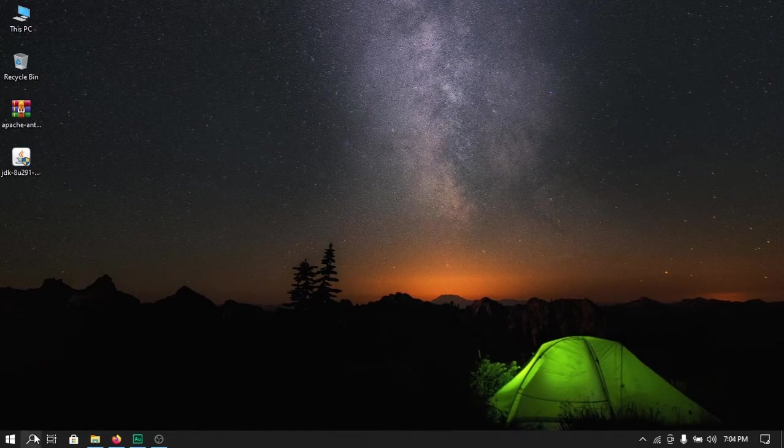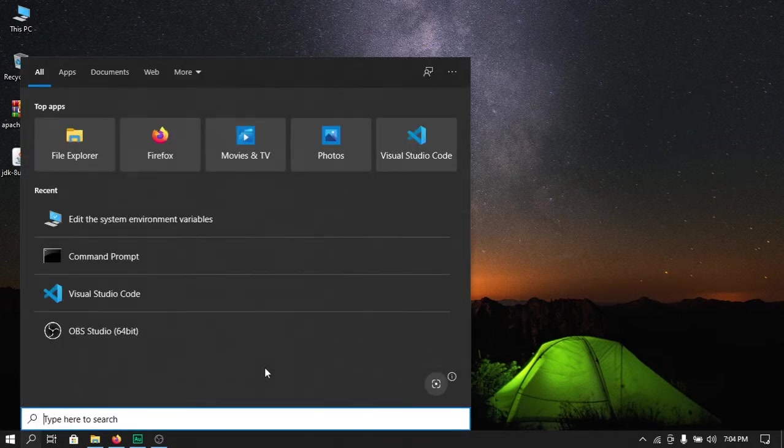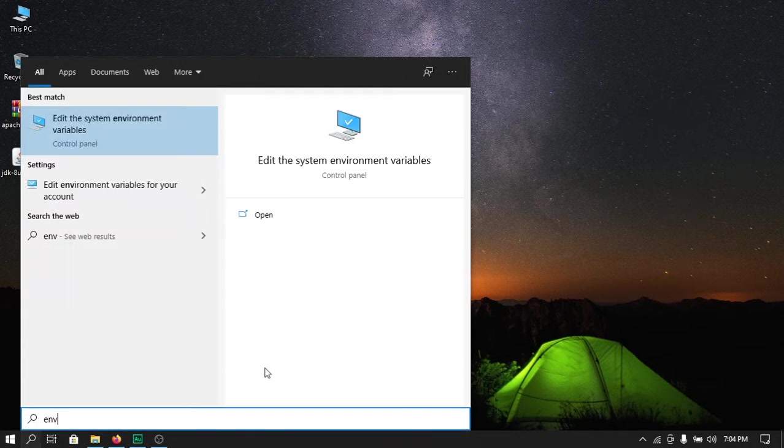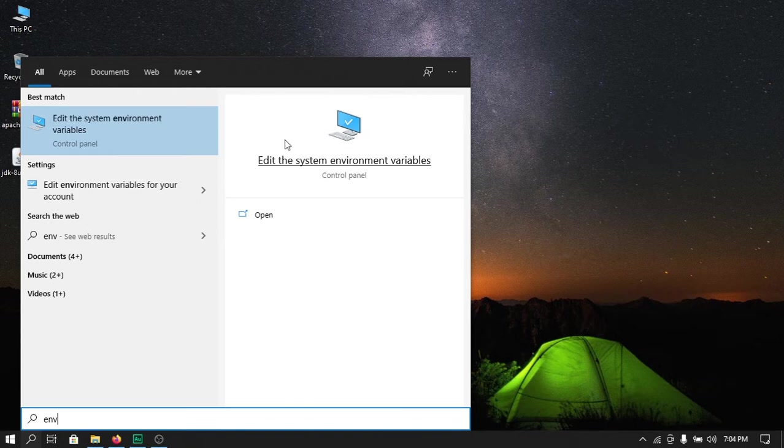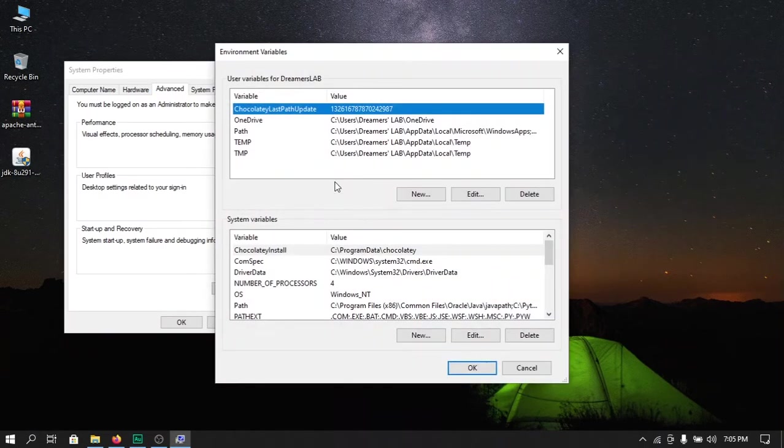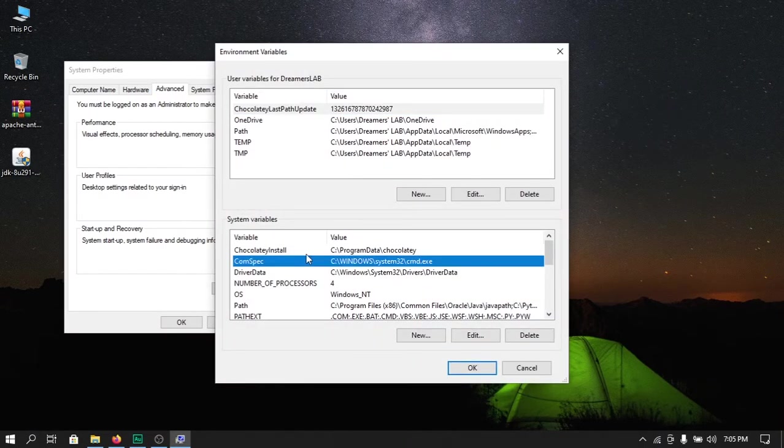The next thing that I want to do is change the environment variable. To do this, open up your search bar and type in 'env' and you will get the option to edit the system environment variables. Here select environment variables and we need to edit the system variables.